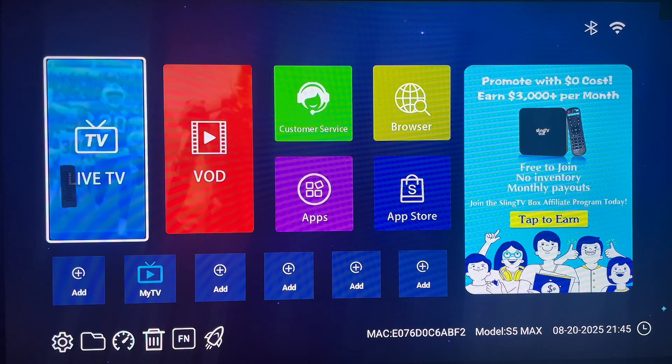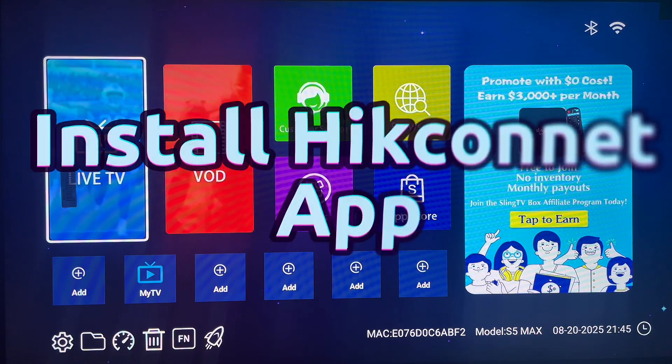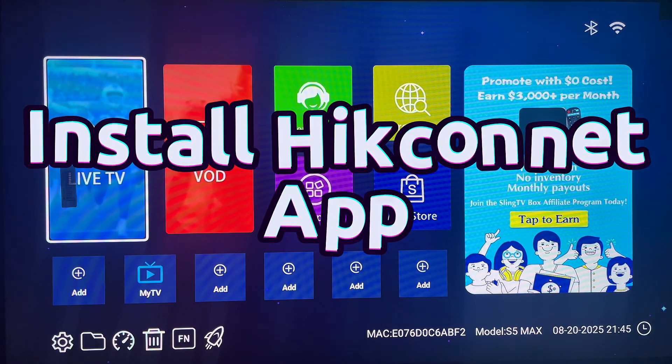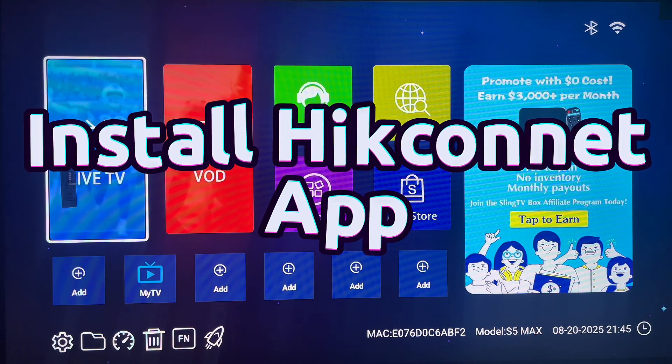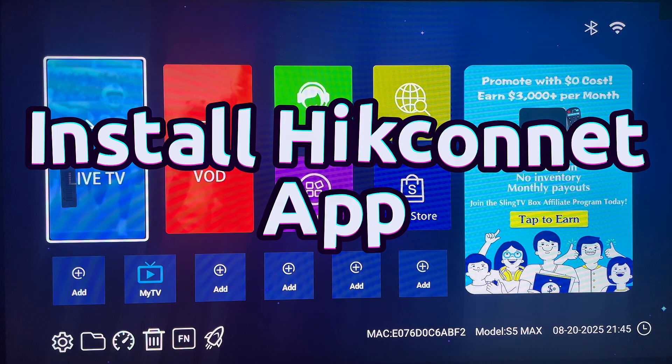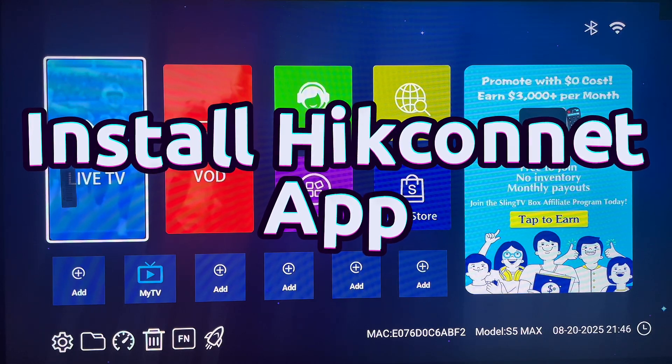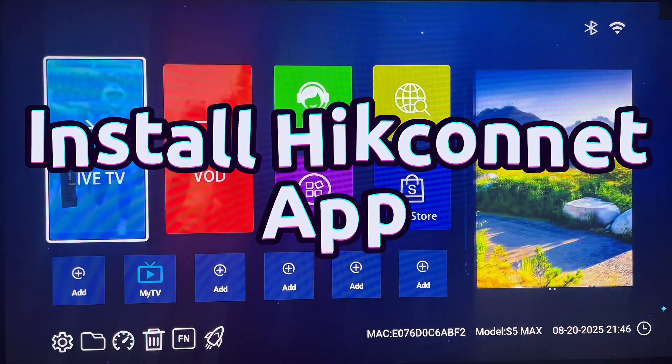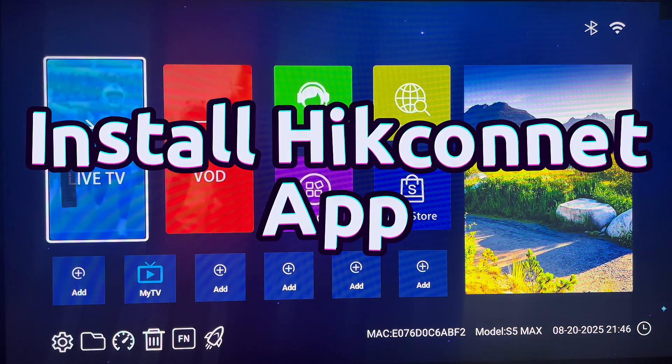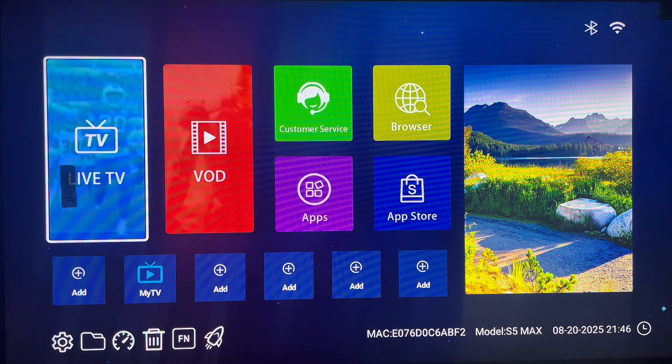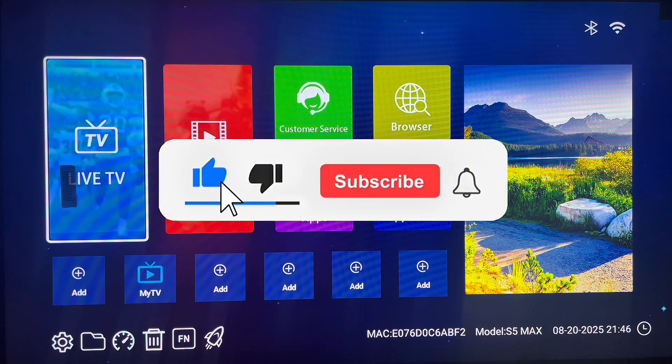Hello there, welcome to Dave the YouTube channel. In this video I want to show you how to download and install the Hik-Connect app on your Android TV. If you find the video helpful, you know what to do.